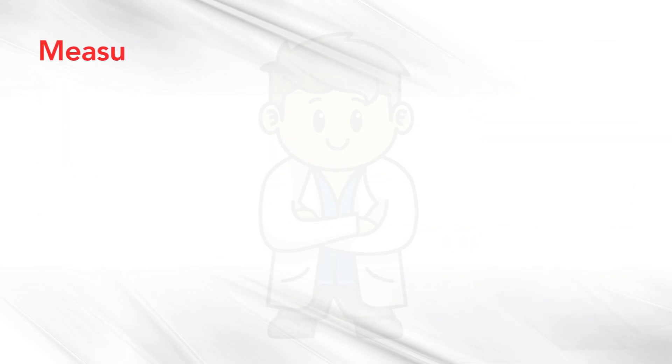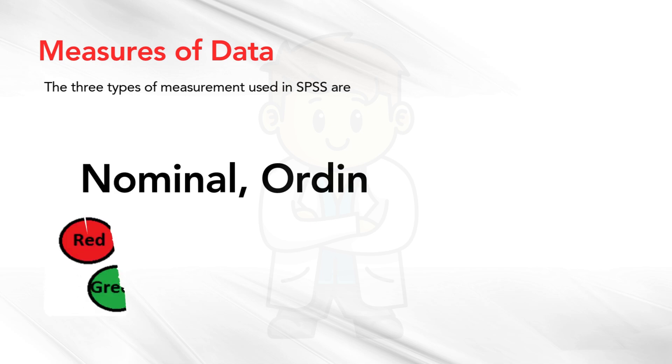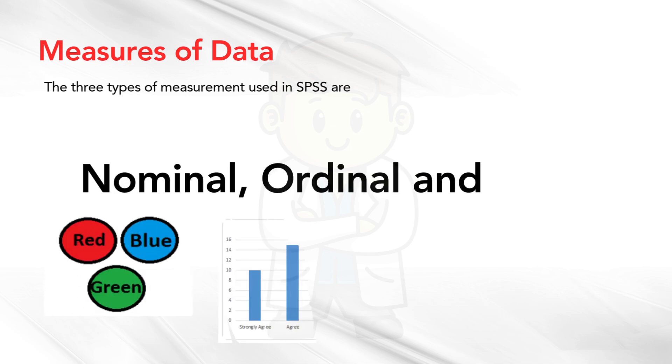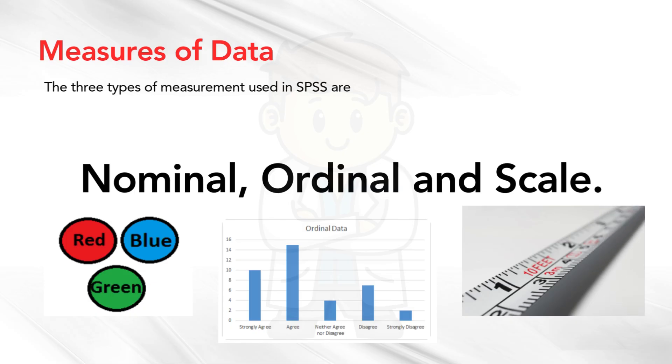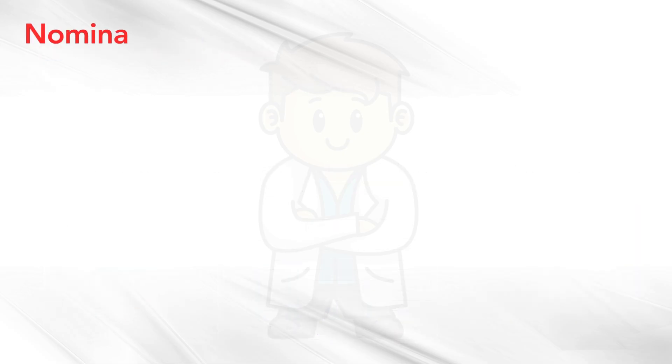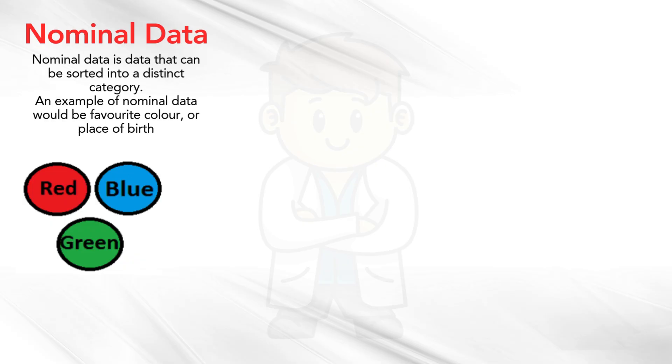Measures of data. The three types of measurement used in SPSS are: Nominal, Ordinal, and Scale. Nominal data is data that can be sorted into a distinct category. An example of nominal data would be favorite color, or place of birth.